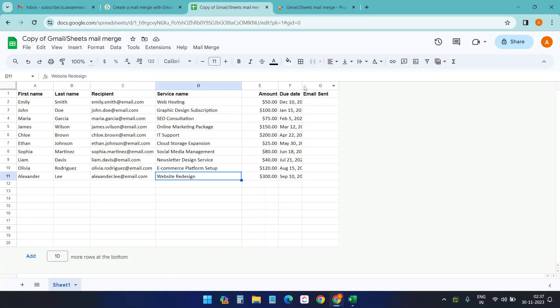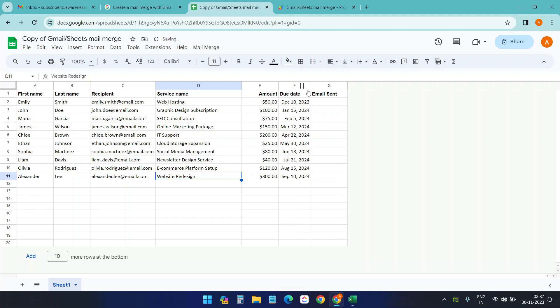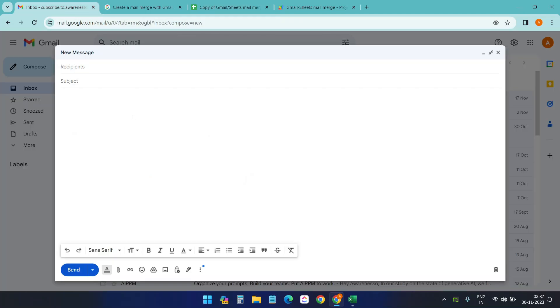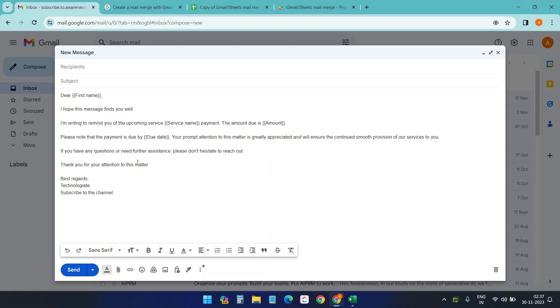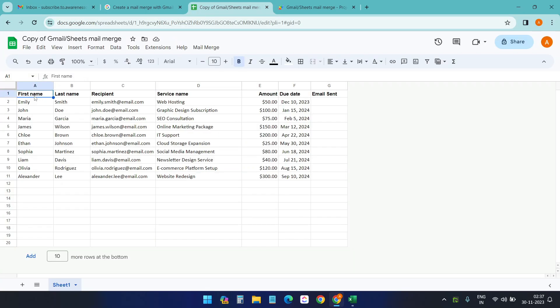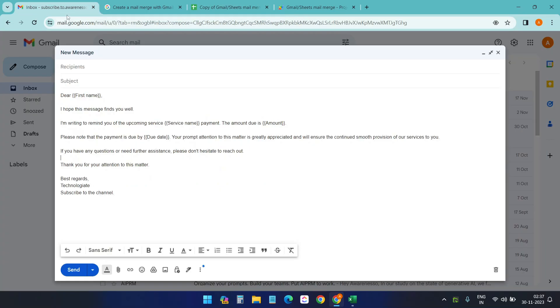So our contacts are ready and now we need to edit the email. So I'll go to my inbox here and I already have a default draft for this video. I'll paste it here. Okay. So how it works? Dear first name. Okay, the first name. The column name here. The header.